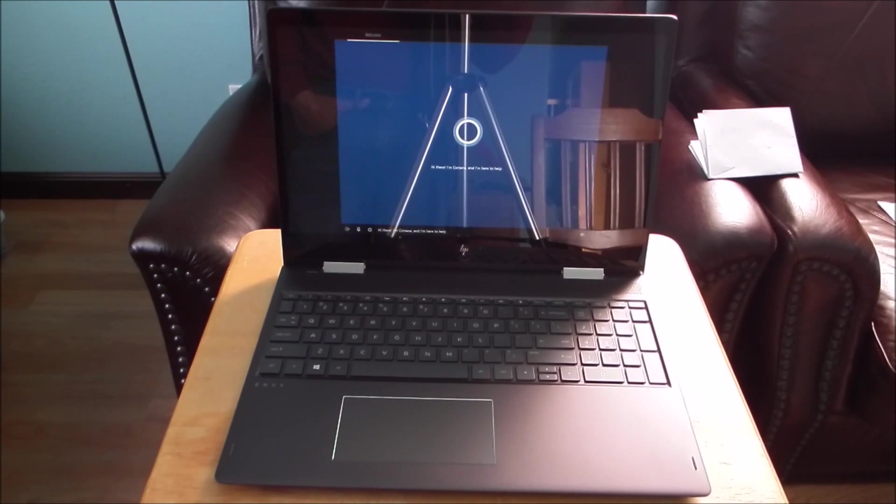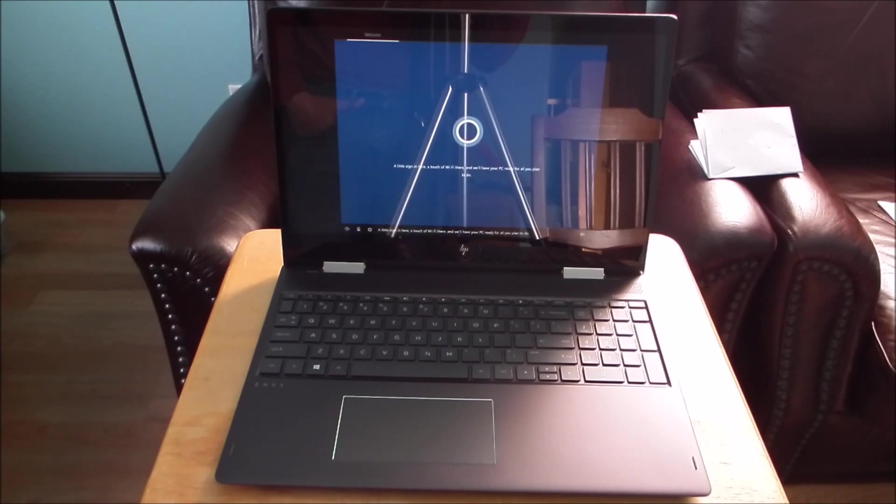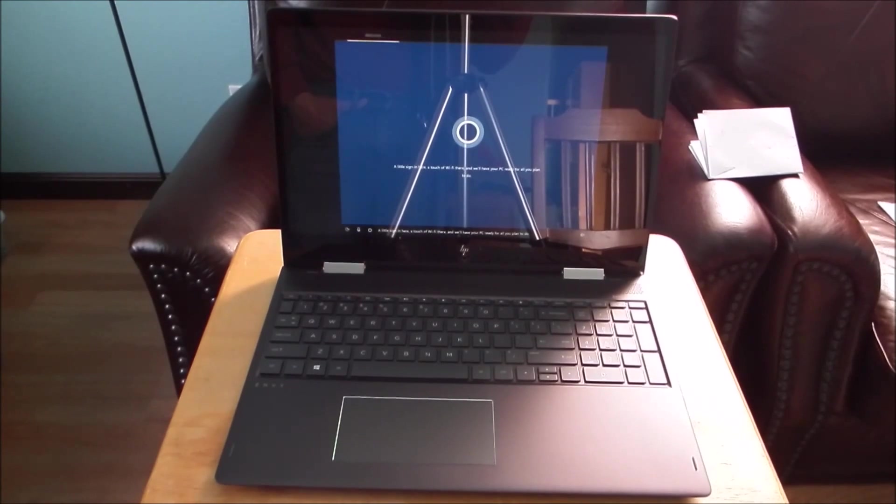Hey there, I'm Cortana, and I'm here to help. A little sign-in here, a touch of Wi-Fi there, and we'll have your PC ready for all you plan to do.